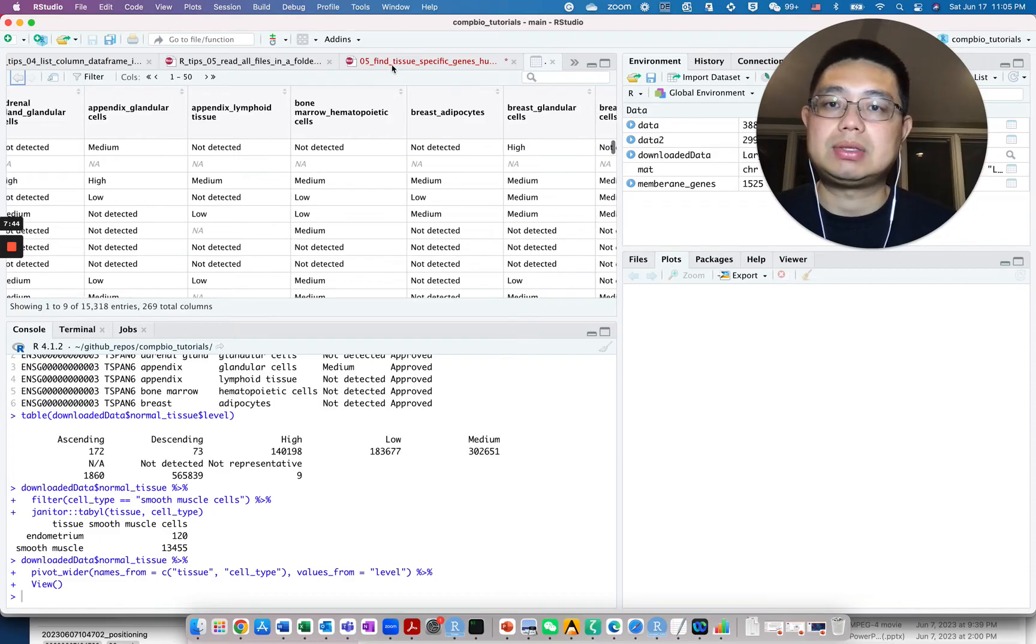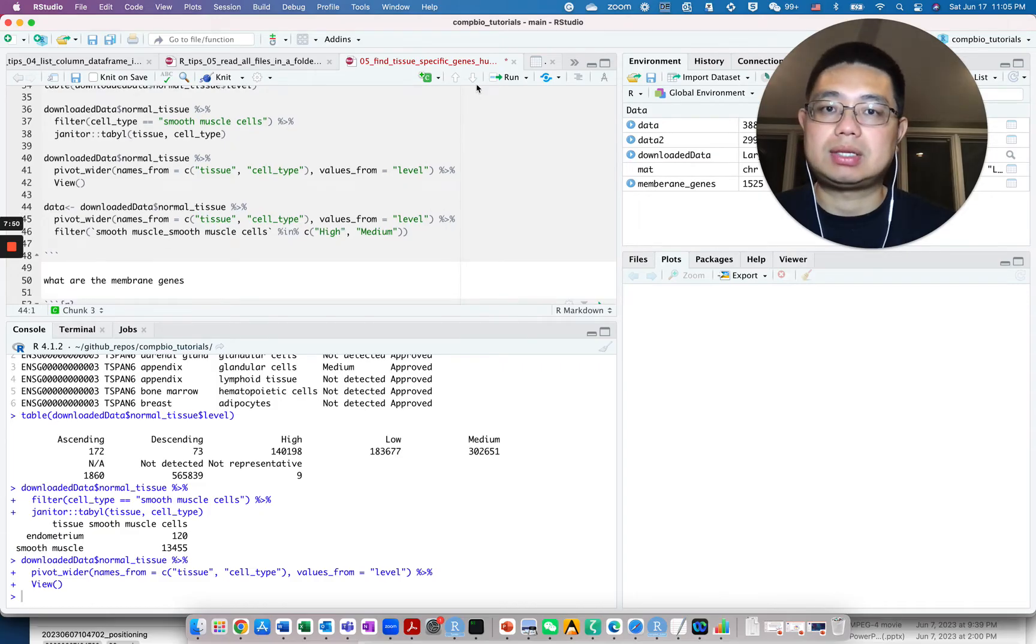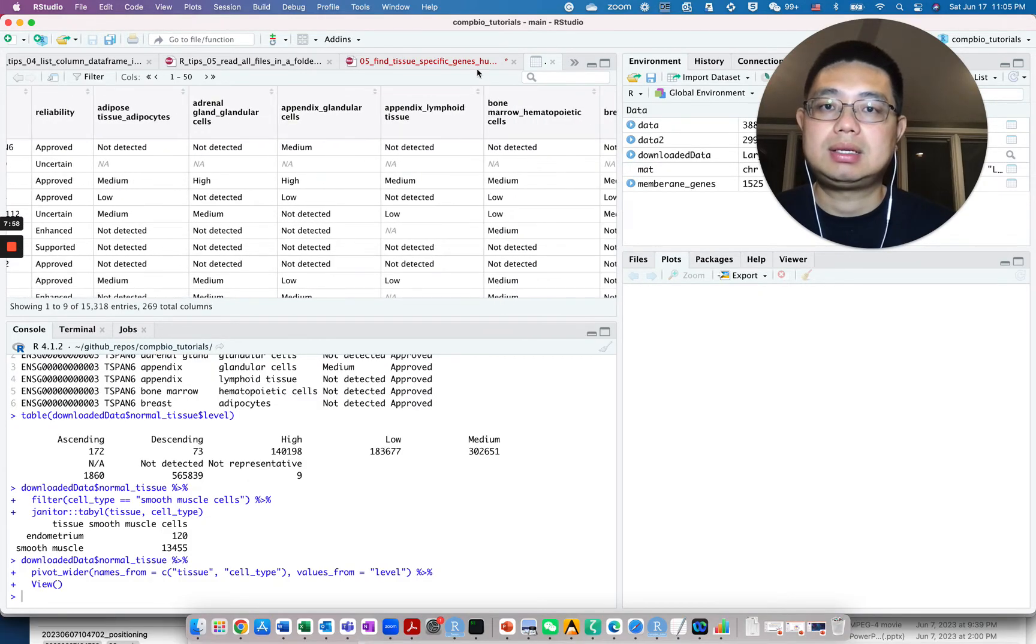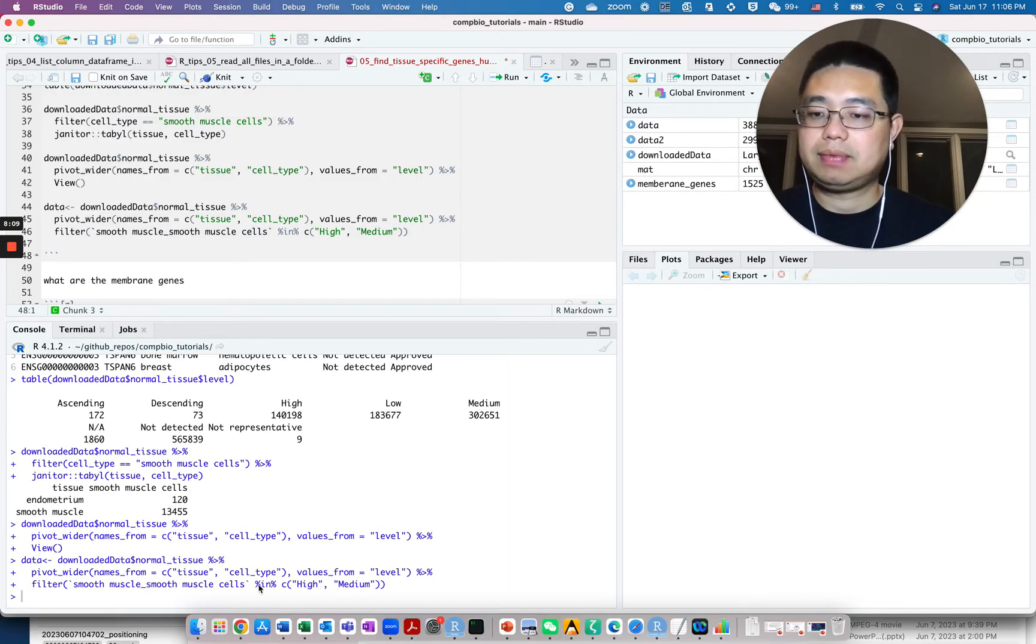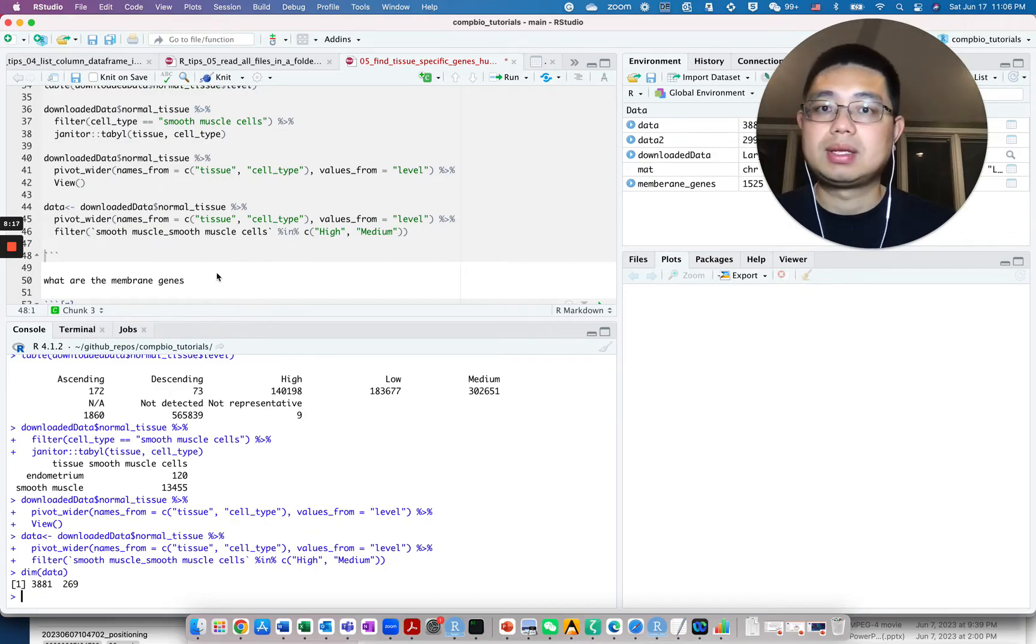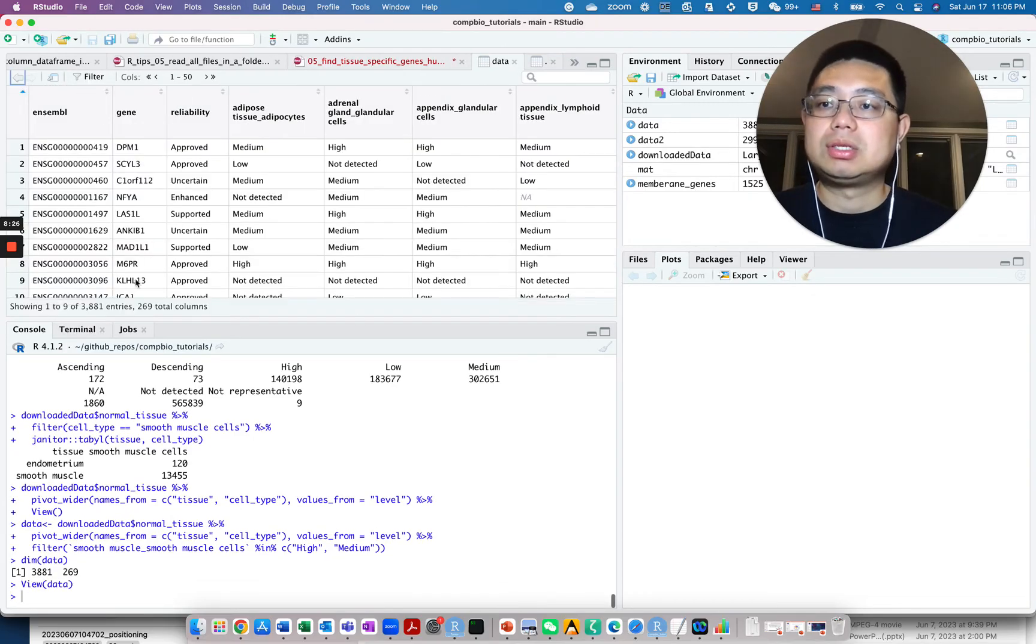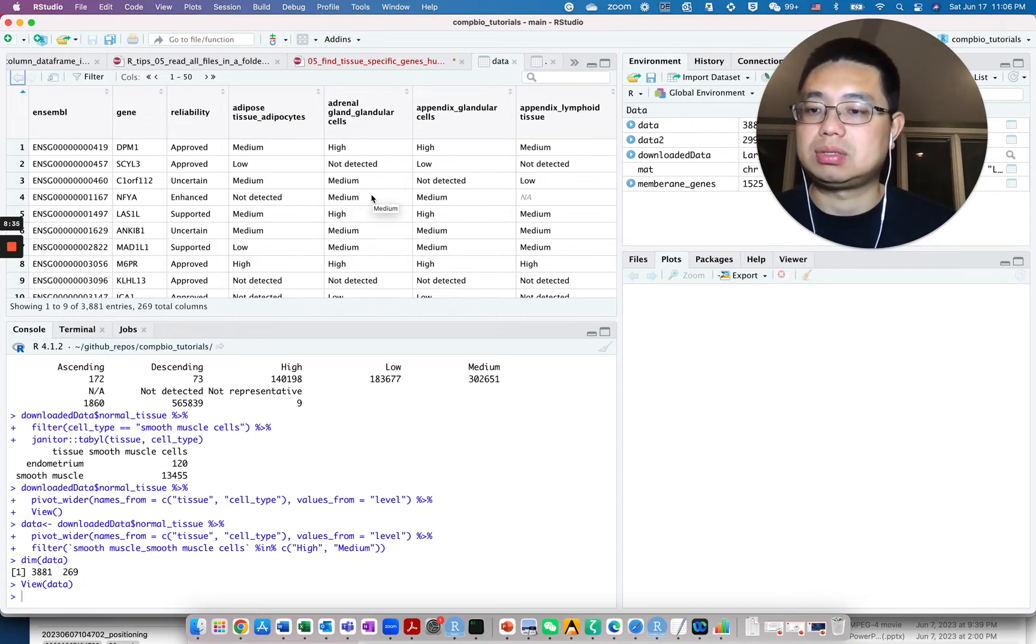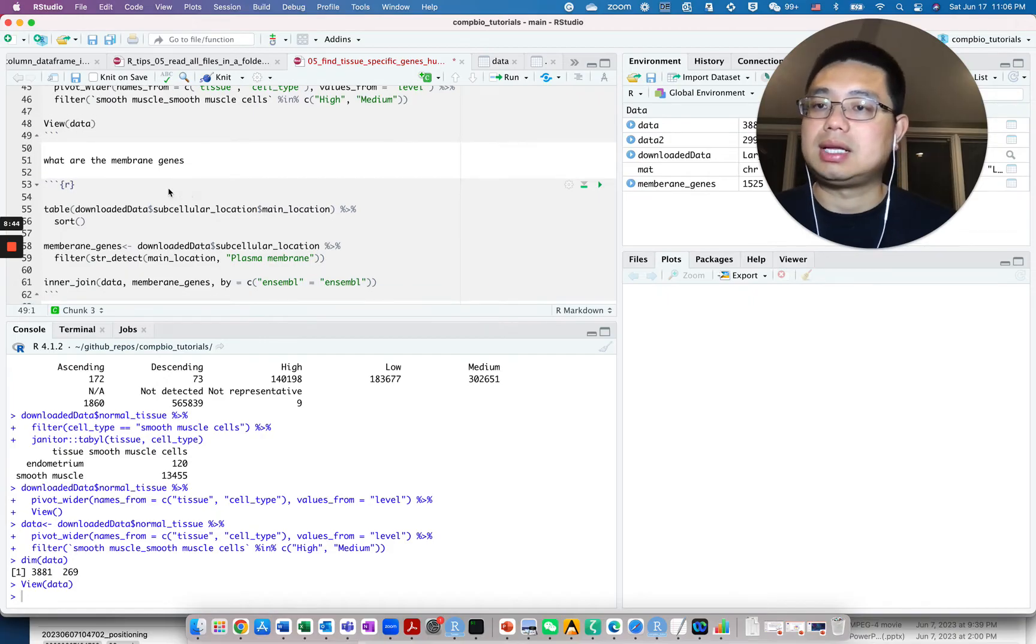If you want to find, for example, smooth muscle cell specific genes, what you can do after you change to this wide format, you can filter the rows where smooth muscle and smooth muscle cells are only high or median. If you do that, you end up with 3,800 genes. So this data frame only contains the genes that are high or median for the smooth muscle cells in the smooth muscle tissue. That's pretty cool.